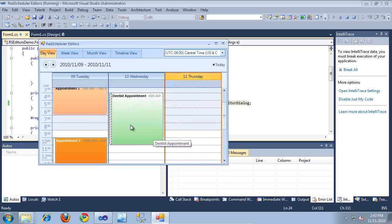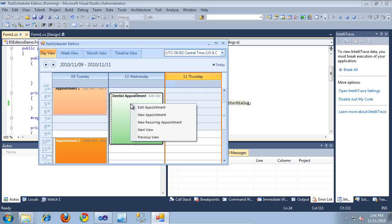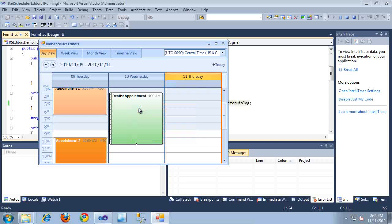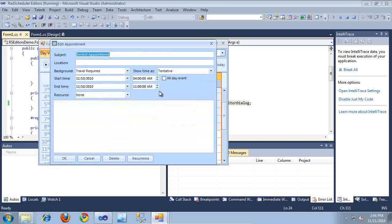And as you can see, it's updated that information on the appointment. And again, if I want to have a more advanced experience editing this appointment, I can just right click on it and select Edit Appointment. And that will bring up the Edit Appointment dialog.